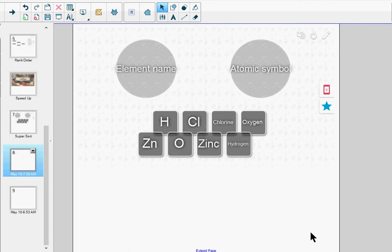During class, I can ask the students to drag the element names and the atomic symbols from the bottom into the correct category circle at the top.